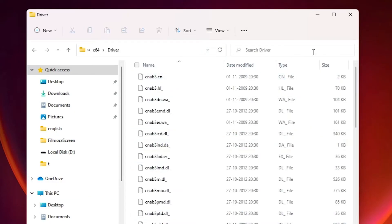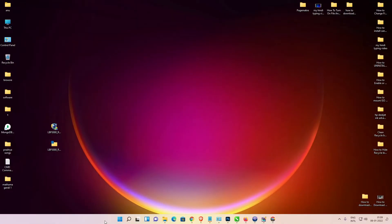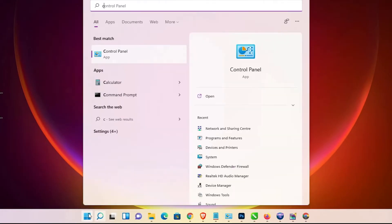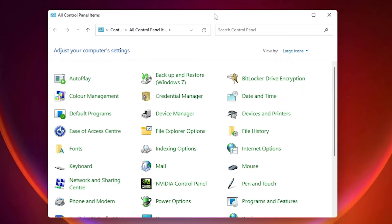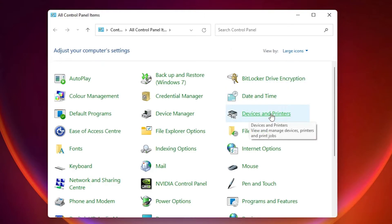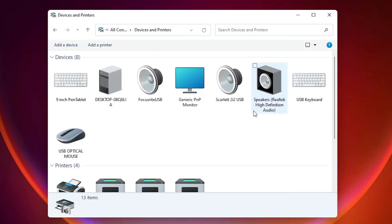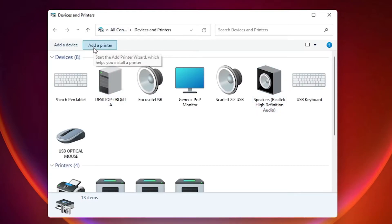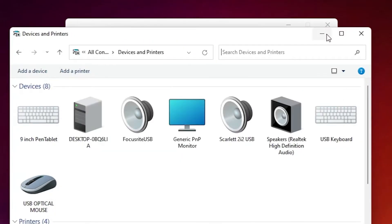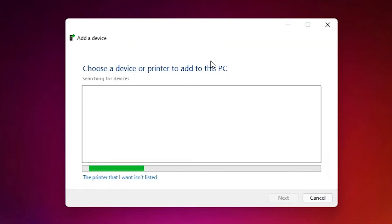Close the extraction window. Now for the last step, go to Start and type 'Control Panel'. Click on Control Panel. Inside, find 'Devices and Printers' and click on it. Then click 'Add a printer'.